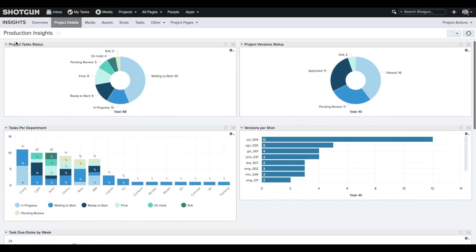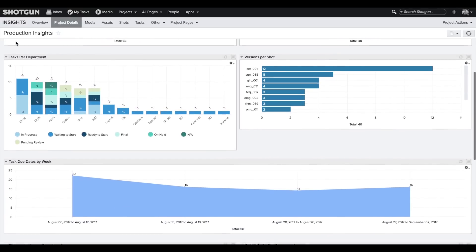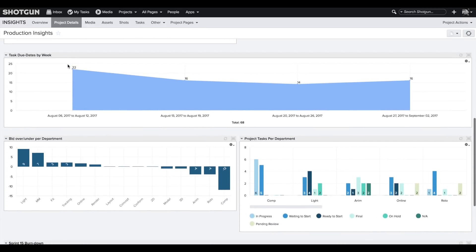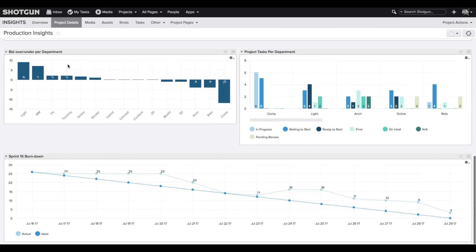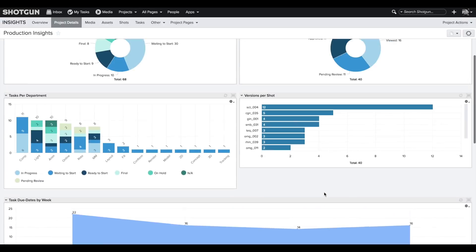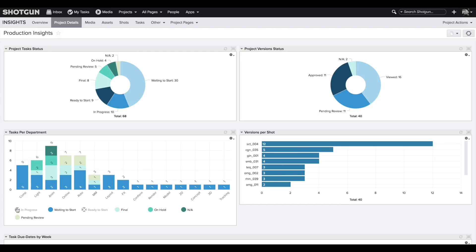We're pleased to announce the first release of some new functionality we're calling Production Insights. This new analytics feature set gives you the ability to easily gain insights from the plethora of production data that you have in Shotgun. I want to take you through some of the new functionality for Production Insights, which is available in Shotgun version 7.6.